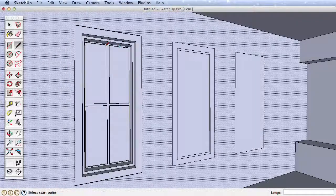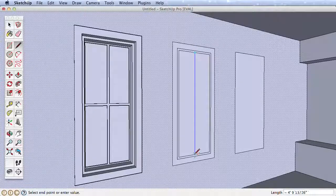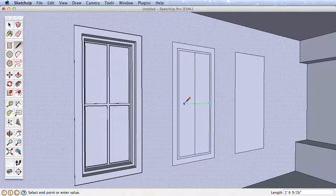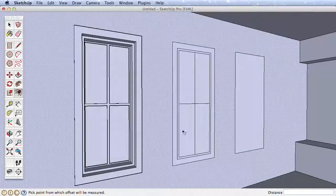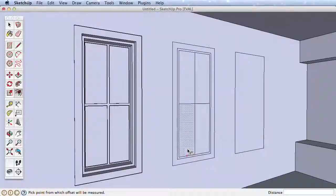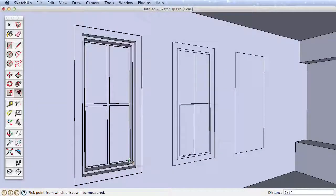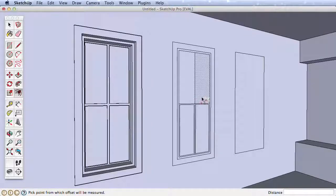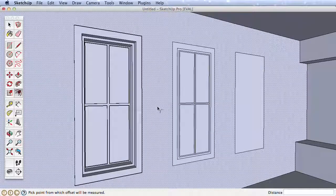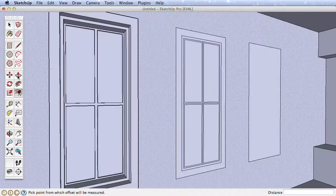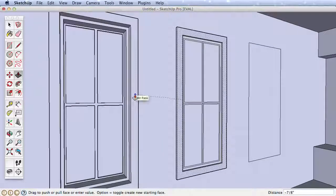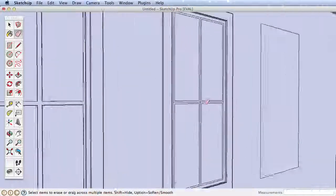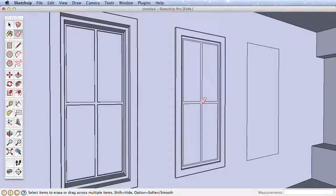Divide the windows with two edges drawn from the midpoints. Then offset one surface using inference, and the remaining window surfaces by double-clicking as before. Use push-pull and inferences to complete this window so it's an exact replica of the first window.